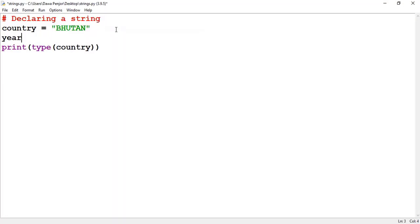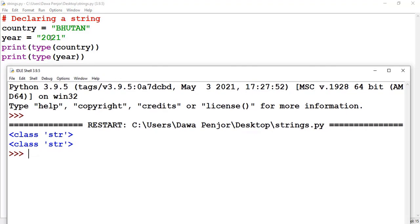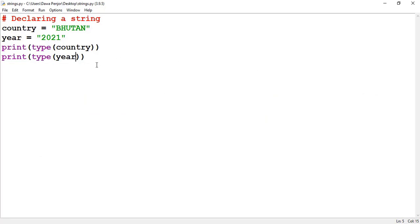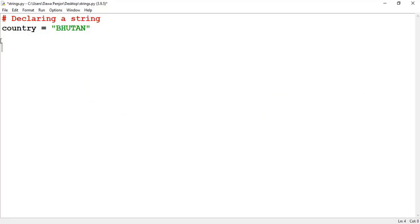If I give another example and pass 2021 — the data type of a year — now you see that even though you passed 2021, since it is enclosed inside a quotation mark it will be taken in as a string. Anything enclosed inside a quotation mark will be taken as a string. This is basically how you declare a string in Python.